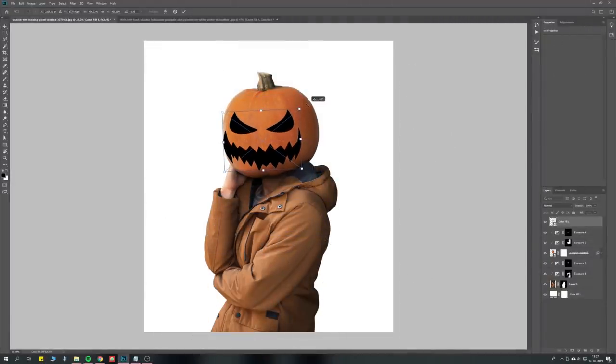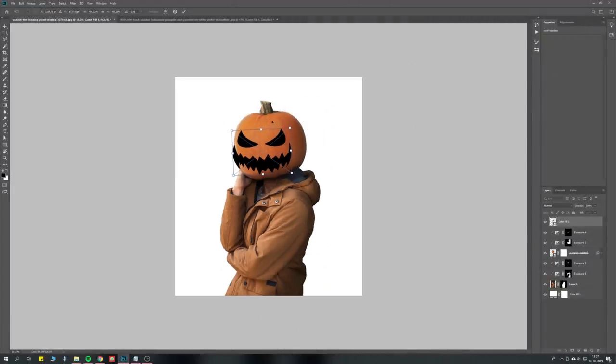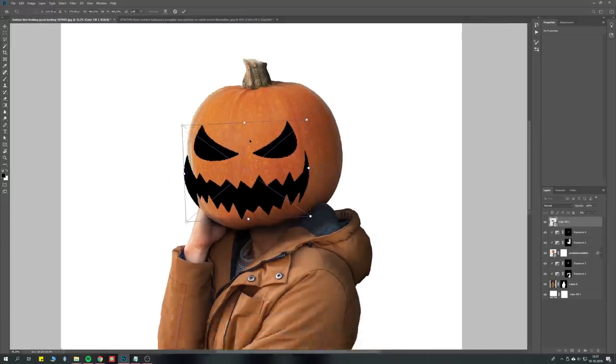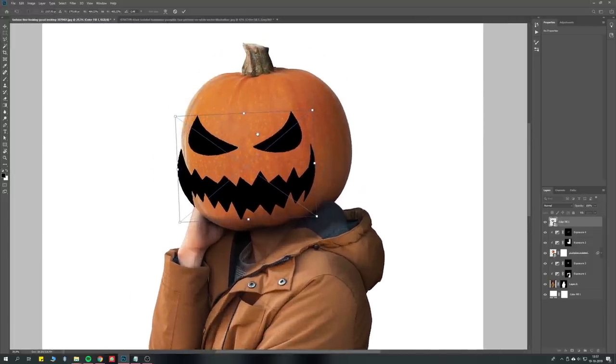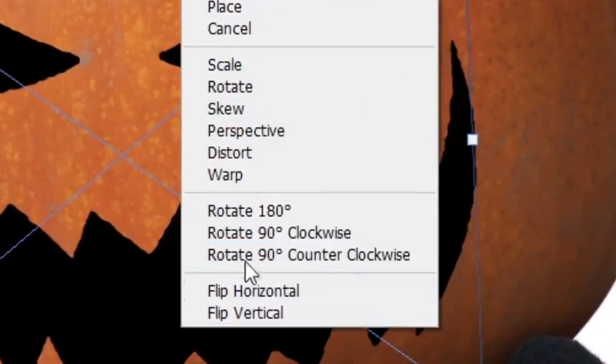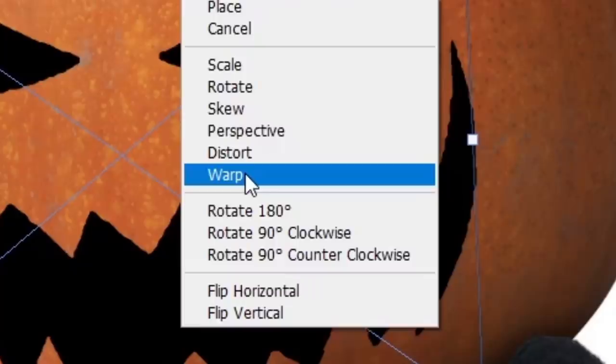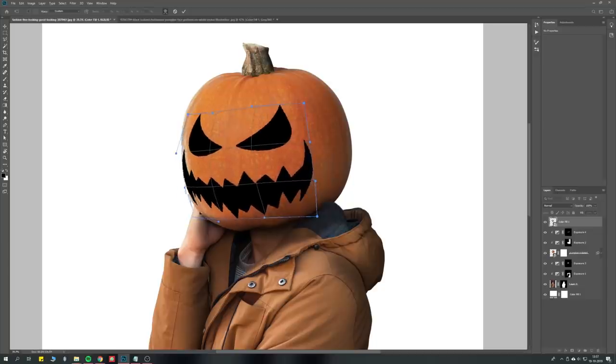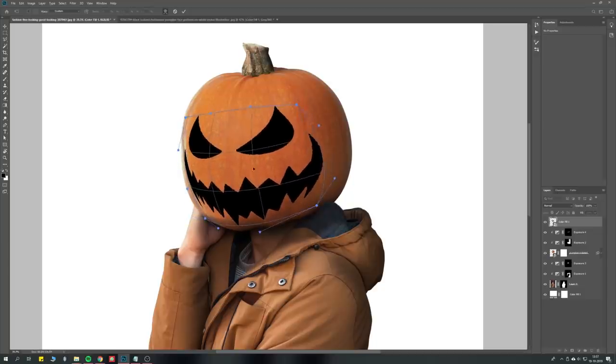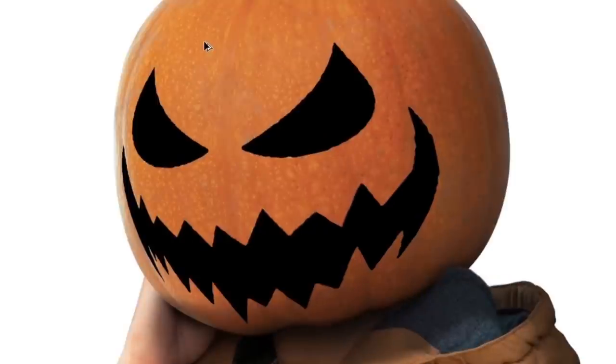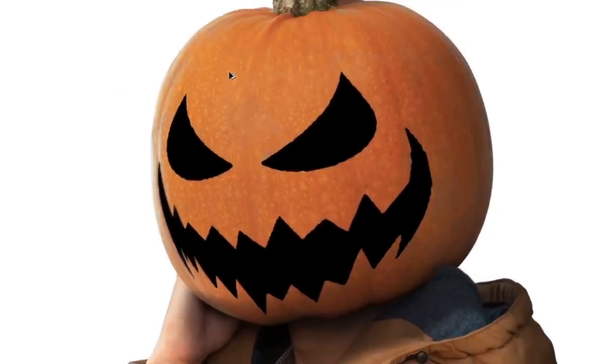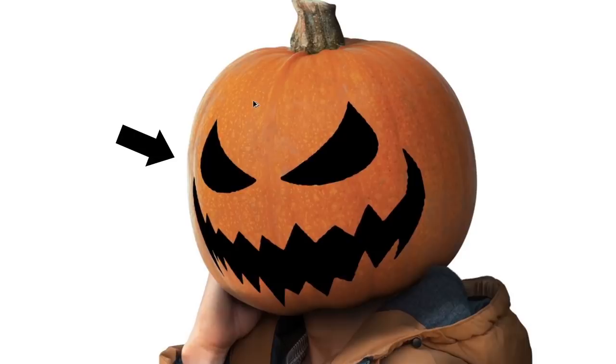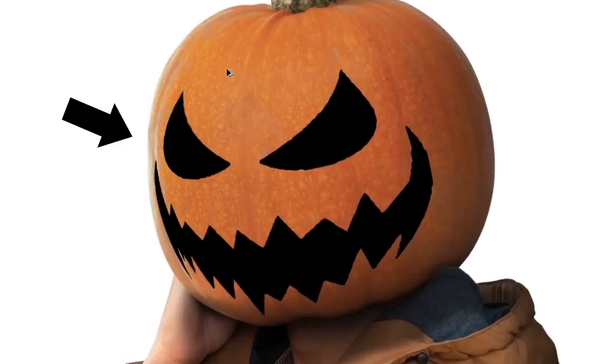Now we have to make sure it matches the shape of the pumpkin. Position, scale, and rotate it to put it in the right place. Then, hit Ctrl T, or free transform, right click, and select warp. Now you can freely change the shape of the face. When you're done, hit enter, and boom. Perfect, we're done. No, just kidding, we're not. This face needs to be carved out of the pumpkin, instead of just being painted on it.